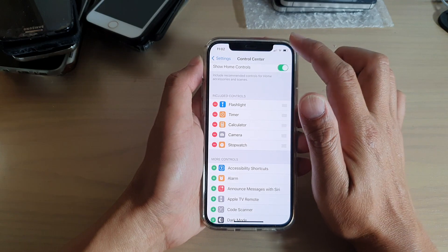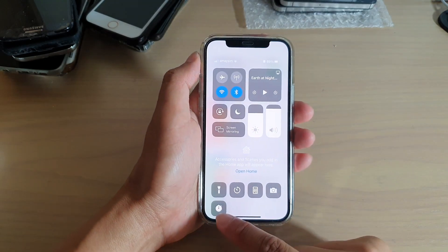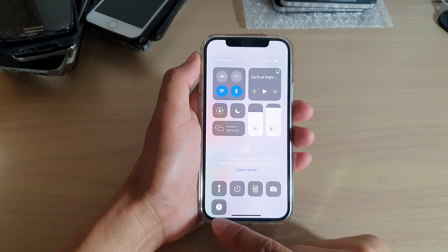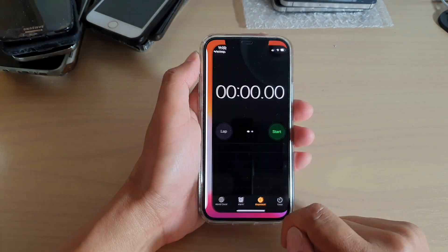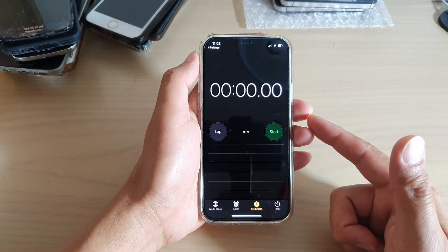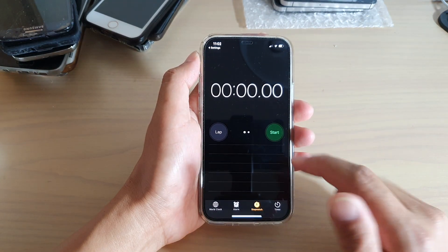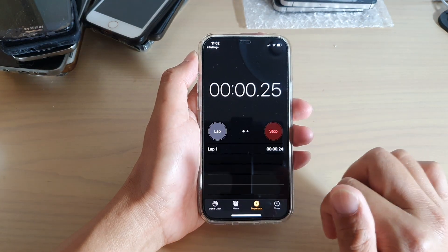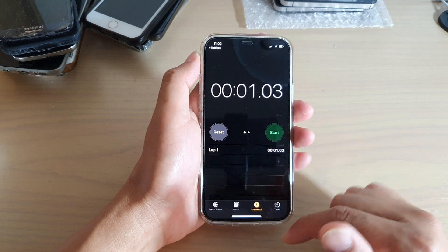Now if we swipe down the control center, there is now a stopwatch button that you can tap on. Tapping on that will take you to your stopwatch app, and from there you can start or stop your stopwatch.